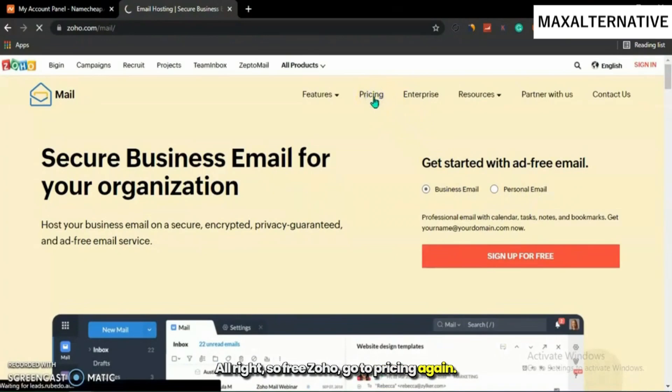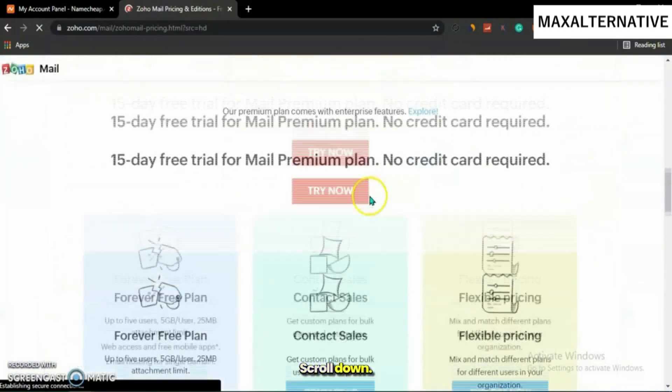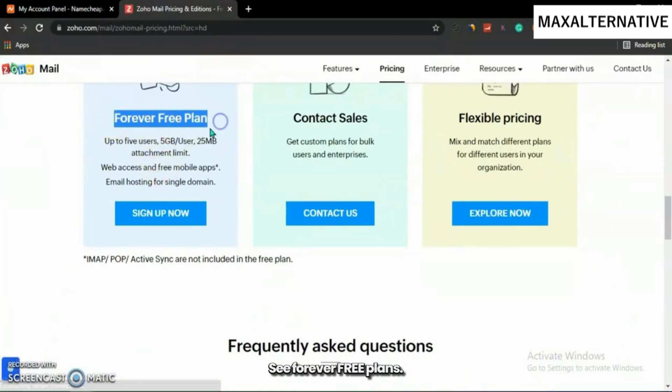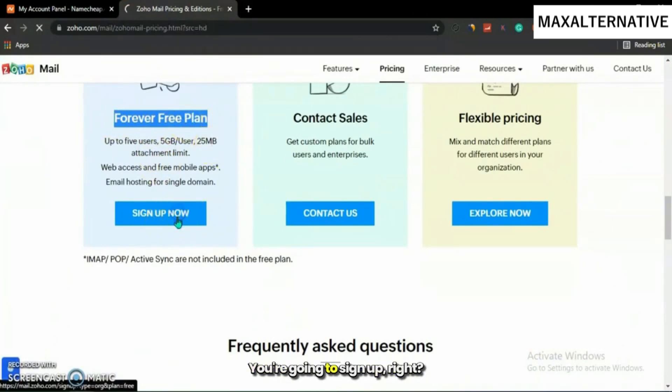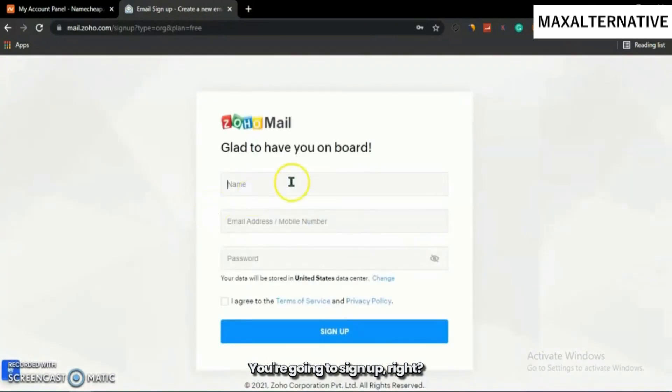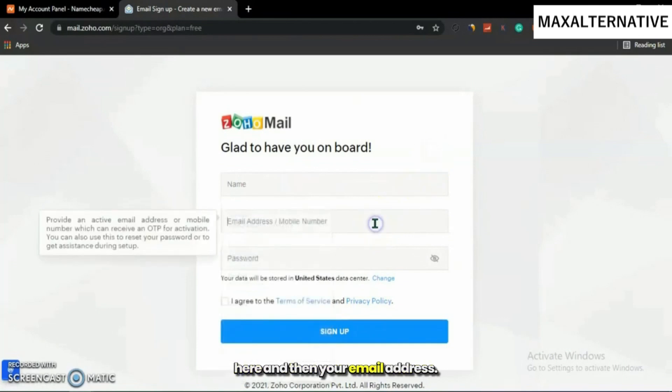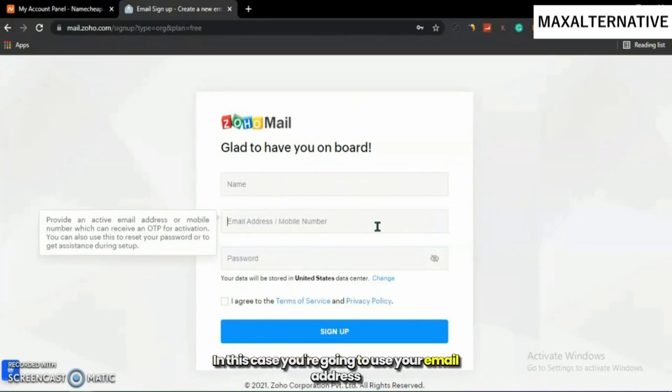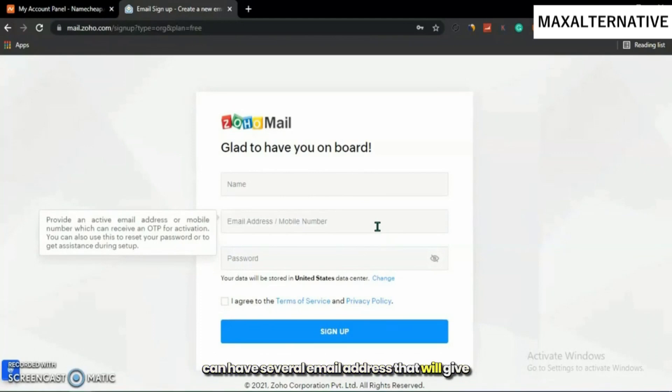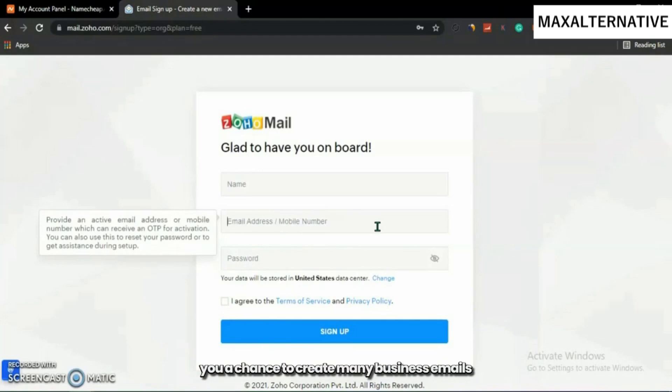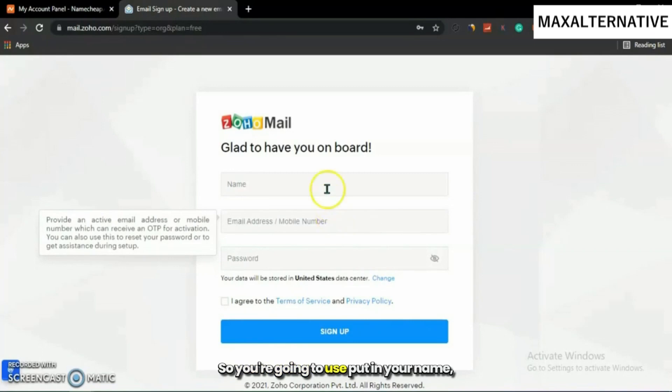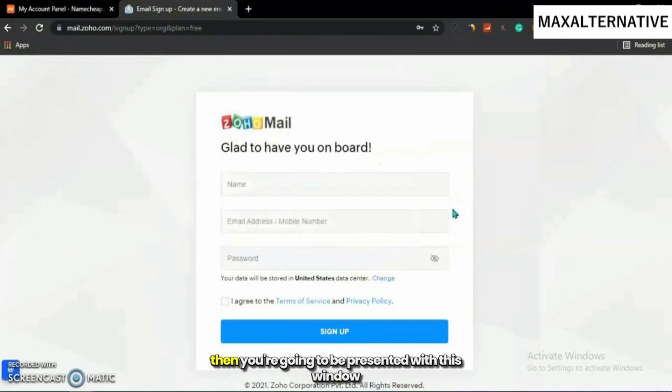Go to pricing again, scroll down, see forever free plan, and sign up. You're going to put in your name here and then your email address or mobile phone number. I prefer using your email address because you can have several email addresses that will give you a chance to create many business emails using different domains. But if you input your phone number, you can only use it once. Put in your name, email address, and password.